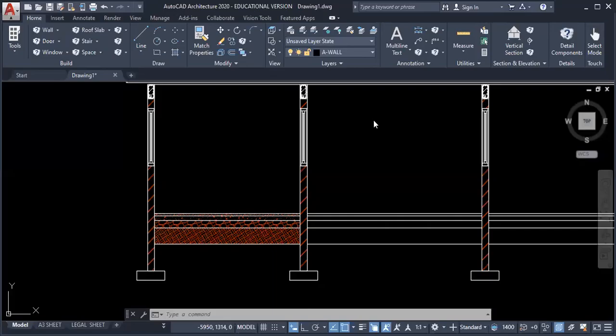Welcome back to this tutorial series. At the end of this video, you should know how to add floor finishing to your drawing.